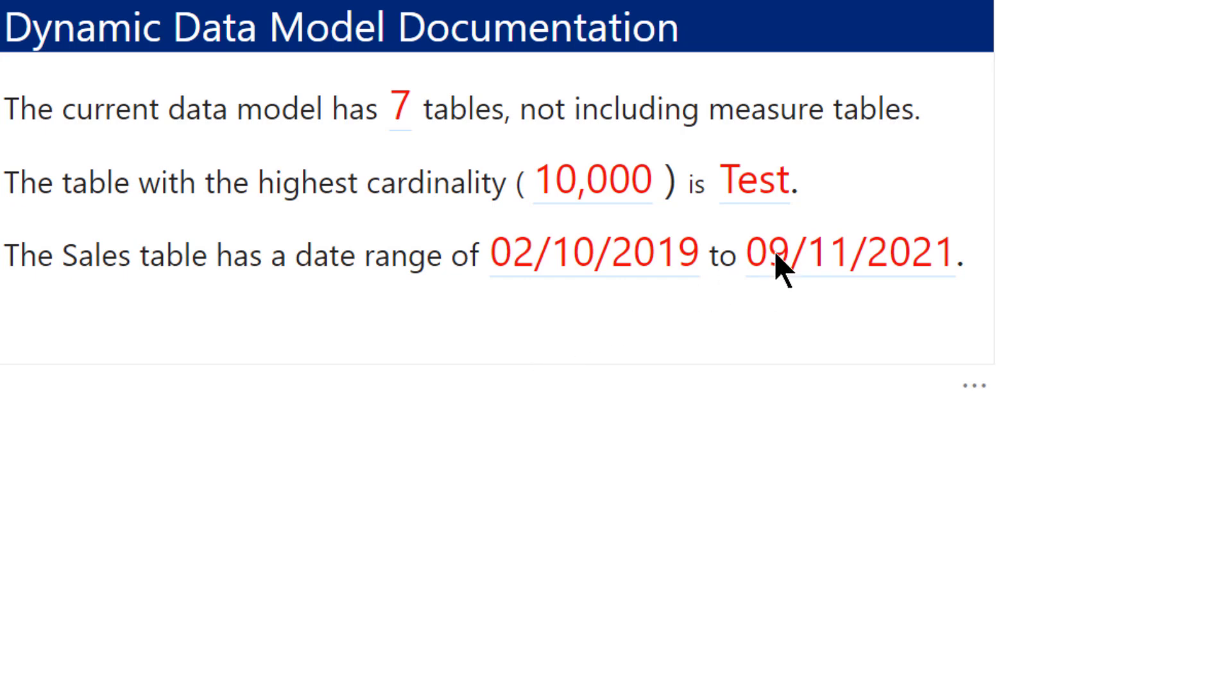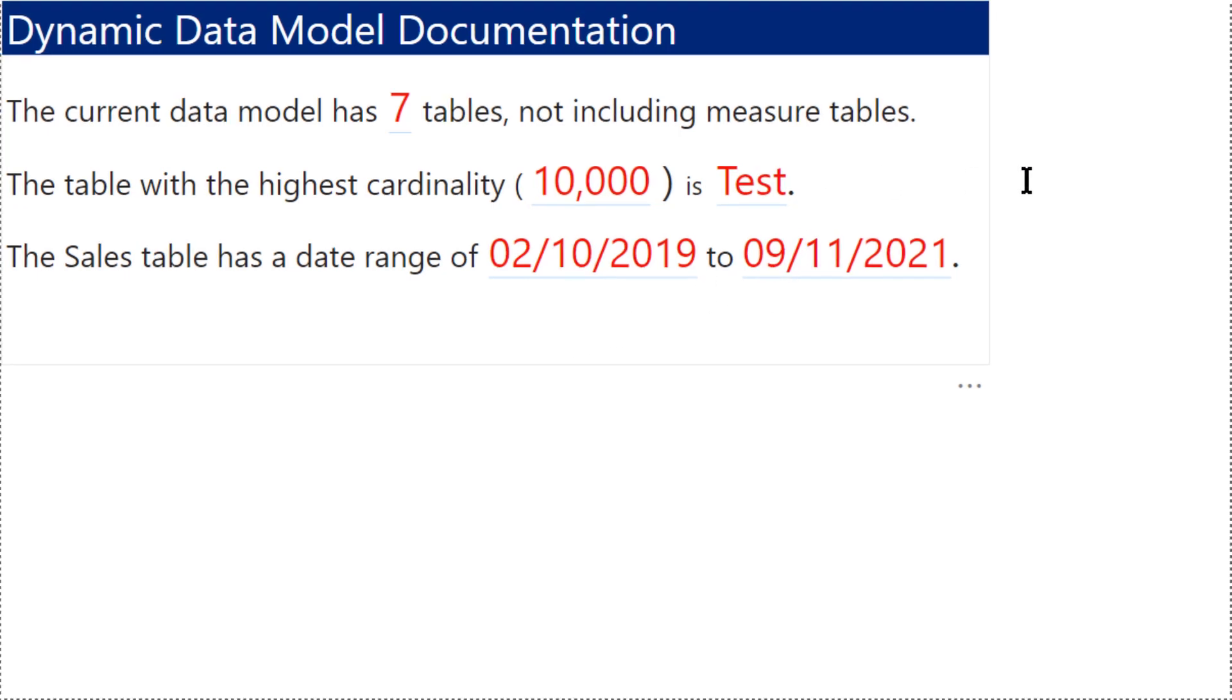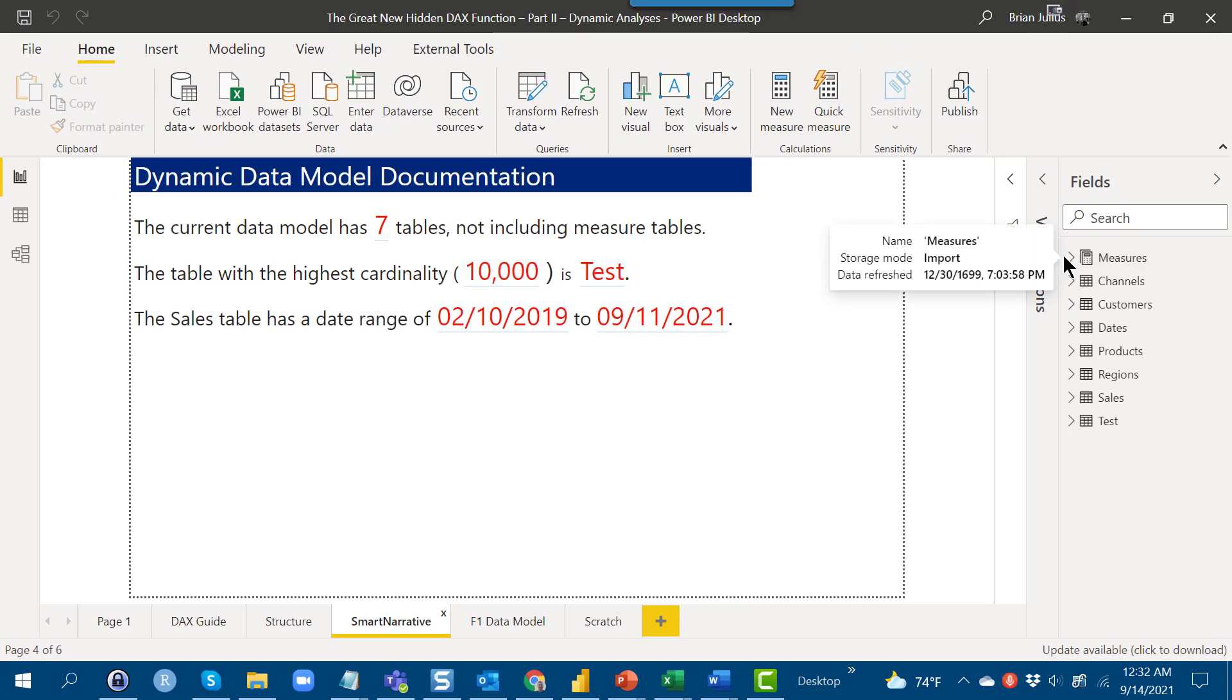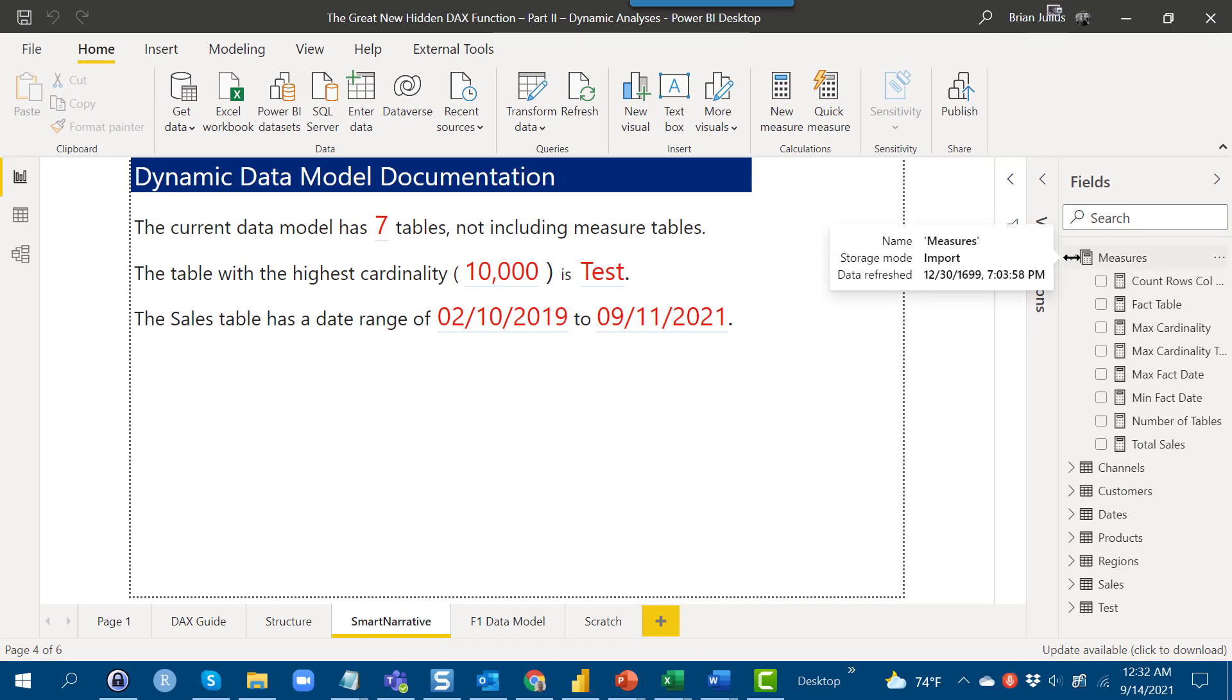The reason that this is fully dynamic is we're doing it all with measures. I can show you how that is working.